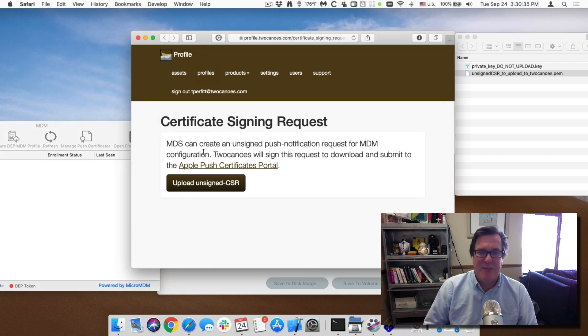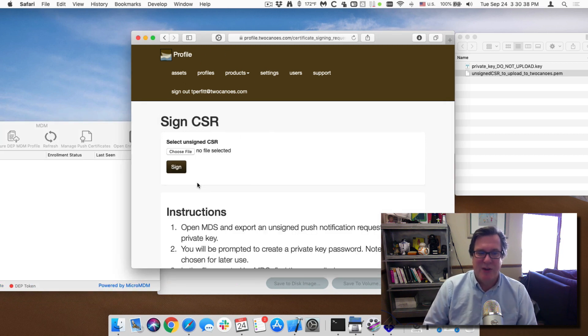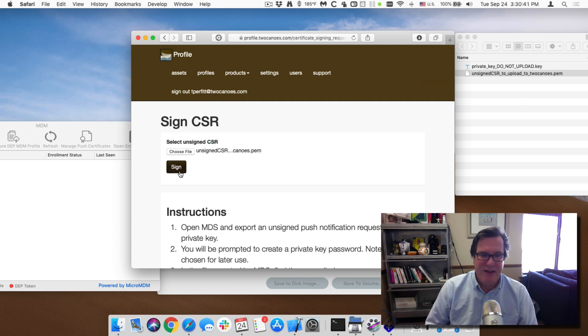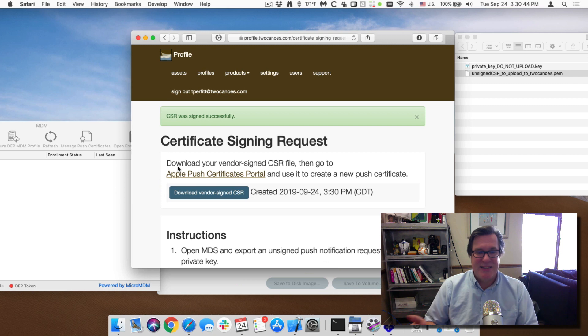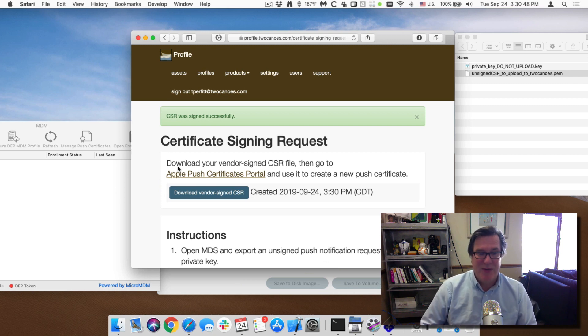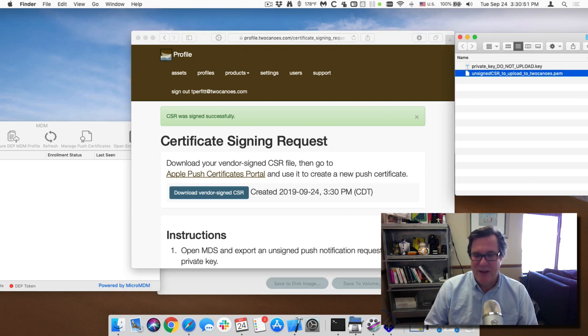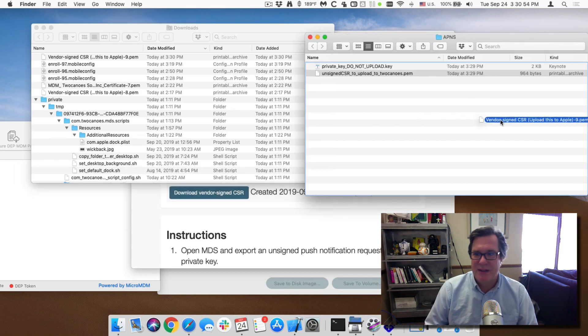So now I can go and I see it automatically opens up this certificate signing request place on our website. So I'll go to upload and I'll drag this onto here and I'll click on sign. And there it did, it signed the certificate signing request. So now it's signed by two canoes and I'll download it. And once it's been downloaded, I'll move it into this folder so we can keep it organized.